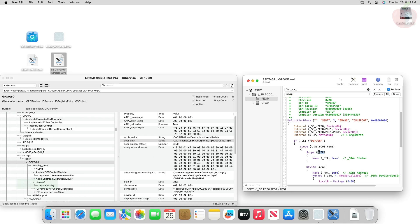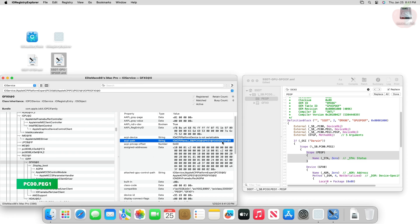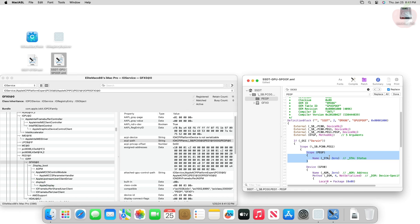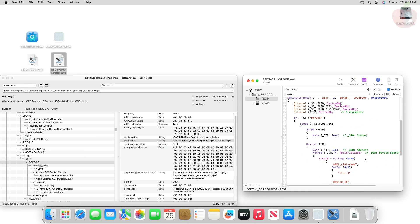After replacing the values, if your path is something like PC00.PEG1, just select this scope address and delete it. If you have a similar path address like mine, you'll have to keep this scope address.